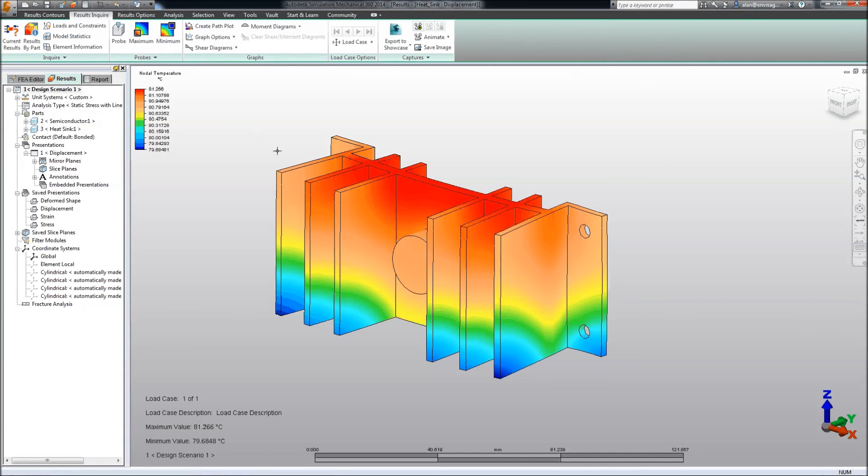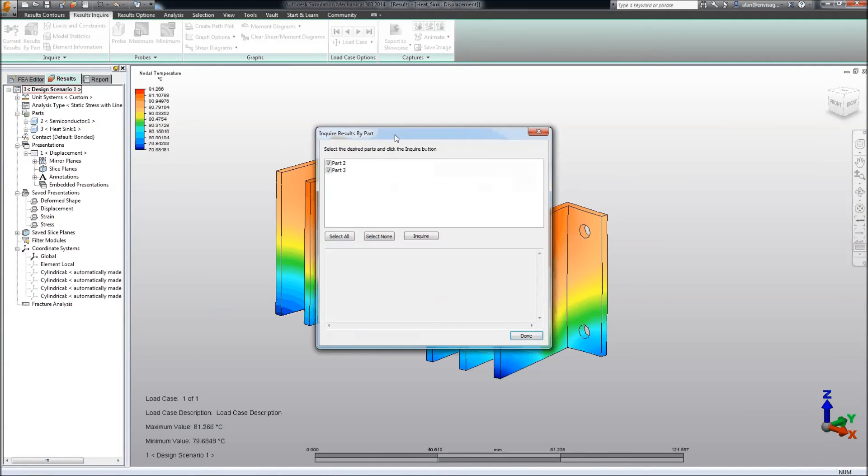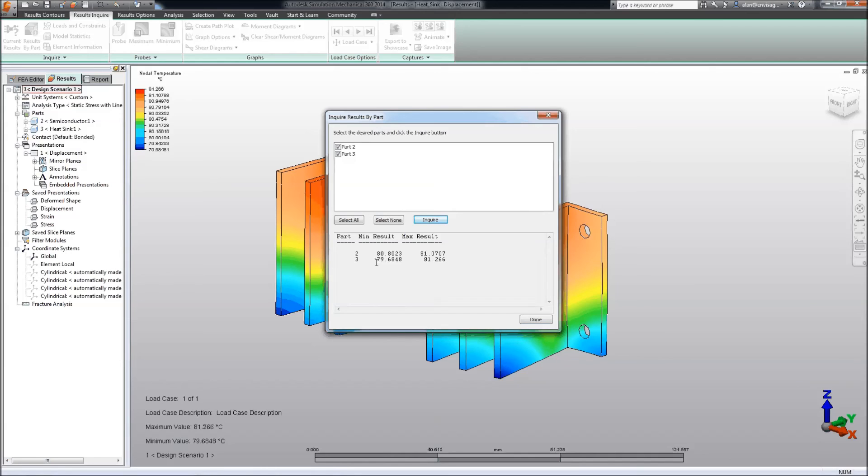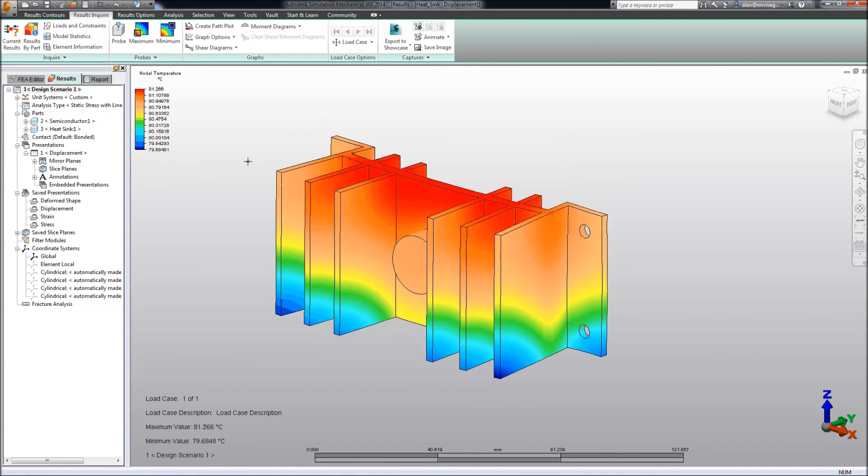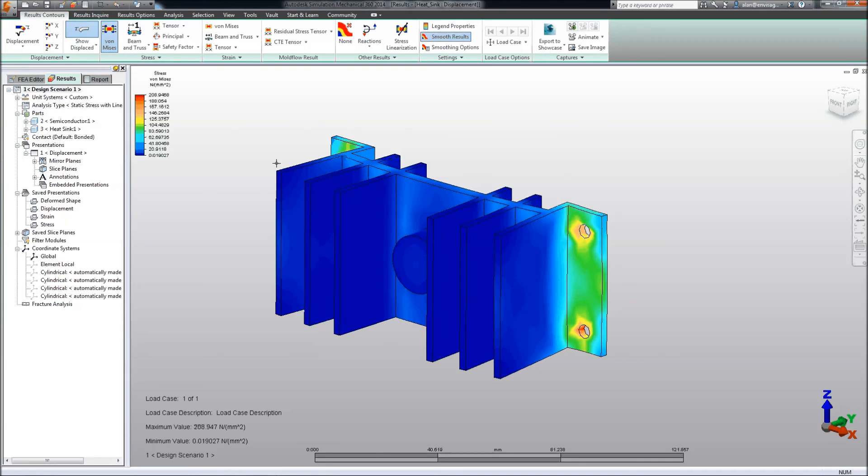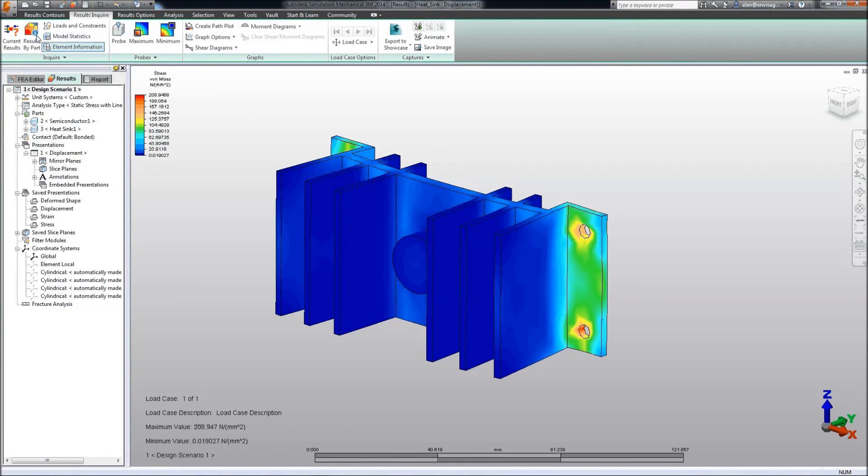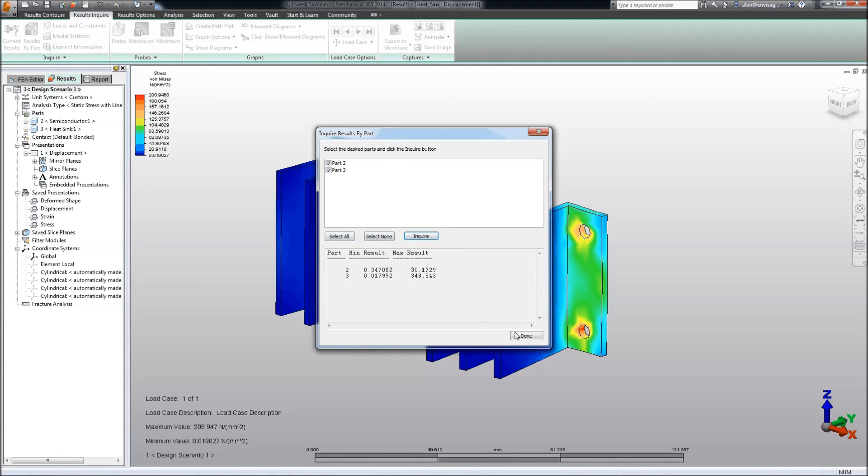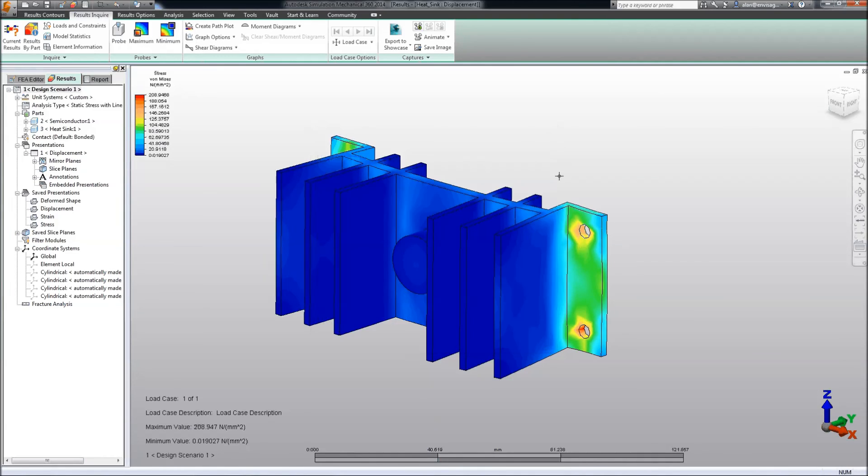If we go to results enquire, we can also check the results by part. So in here we can actually enquire on the minimum and maximum results per part. So for instance, if I go to the results for von Mises as an example, and then enquire for the results by part, I can enquire on the maximum and minimum results per part, which is new in the software.